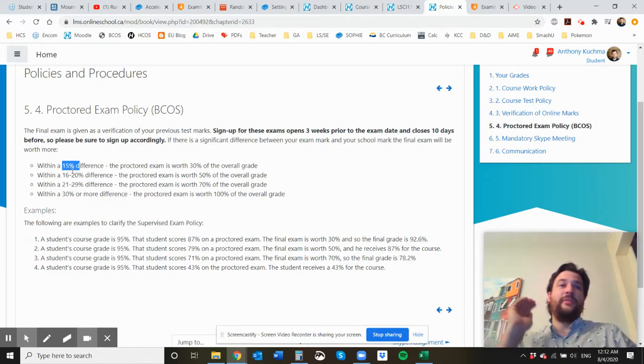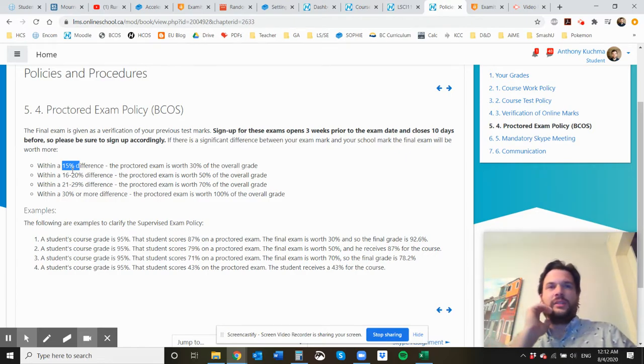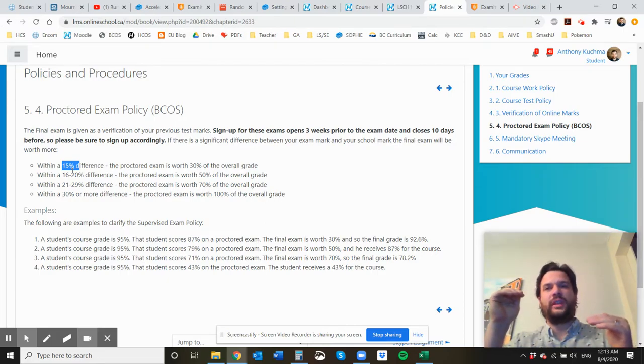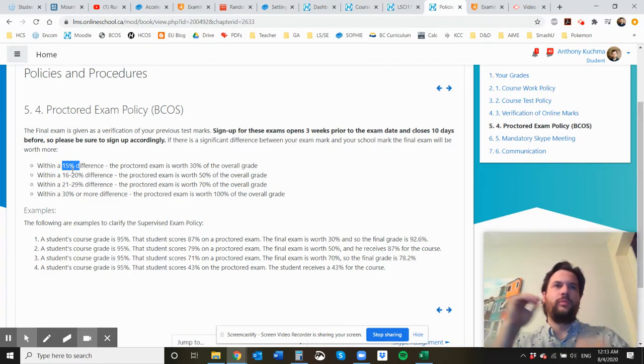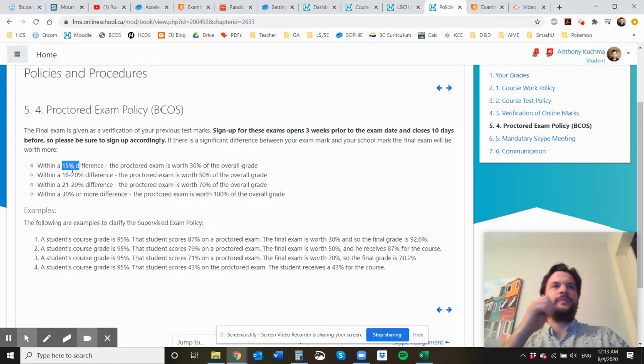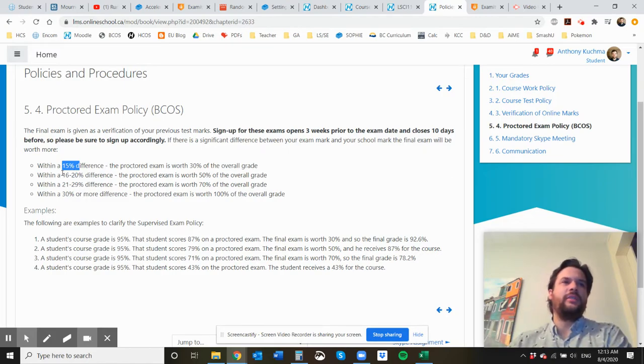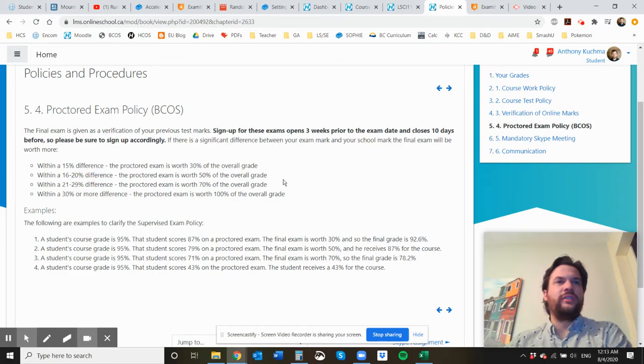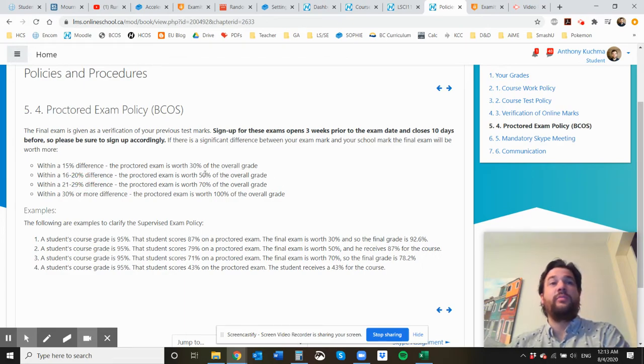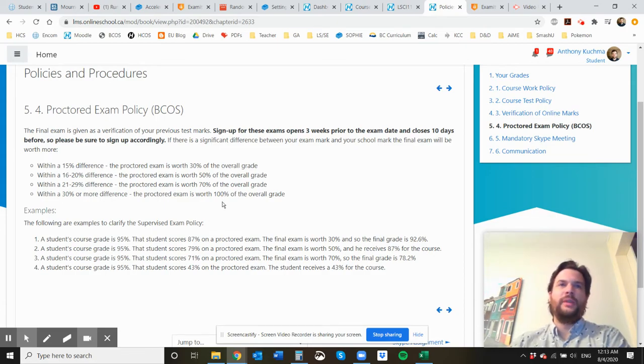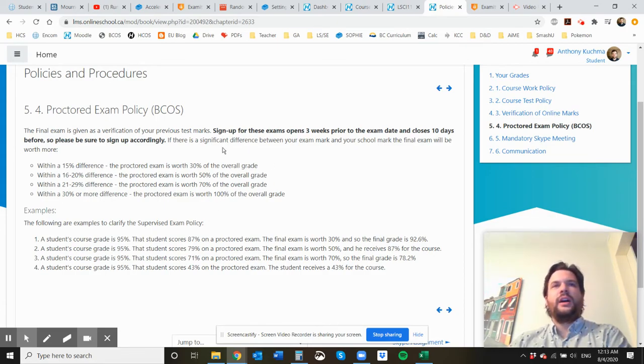So if you had 85% in the tests, we're looking to see that you can score about 70% or more. And usually that's quite doable, but in some cases if you do have a larger difference, then your final exam is worth more than just the 30%. And that's because this final exam being supervised and proctored, that's how we verify your grade.